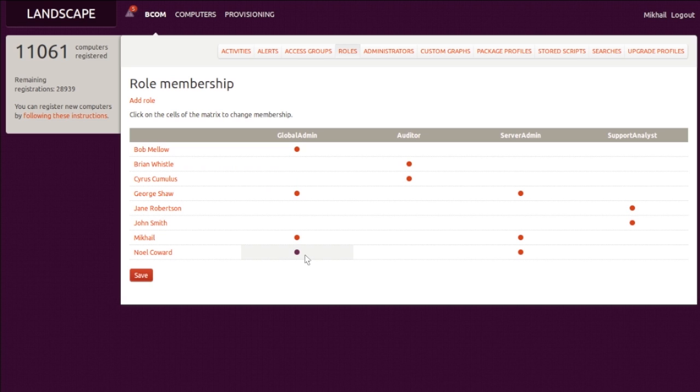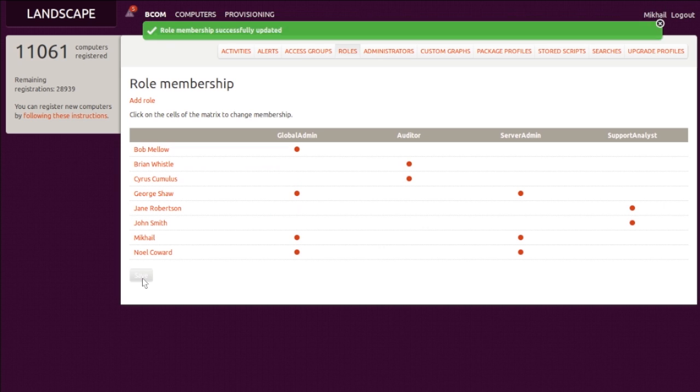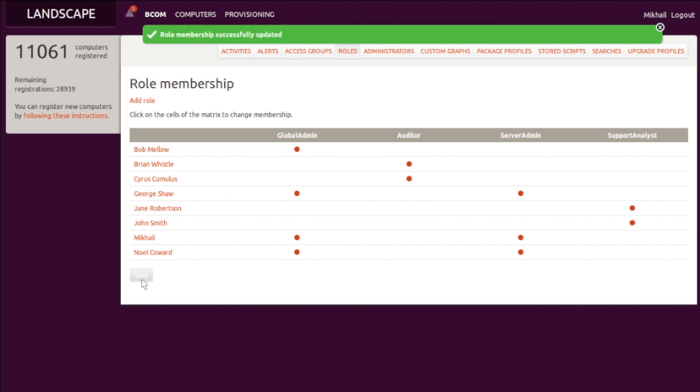Now that Noel's long-awaited promotion has come through, he'll need a higher level of access to manage more than the restricted server pool he has been working with so far. That was simple enough. But what's really behind these role separations?